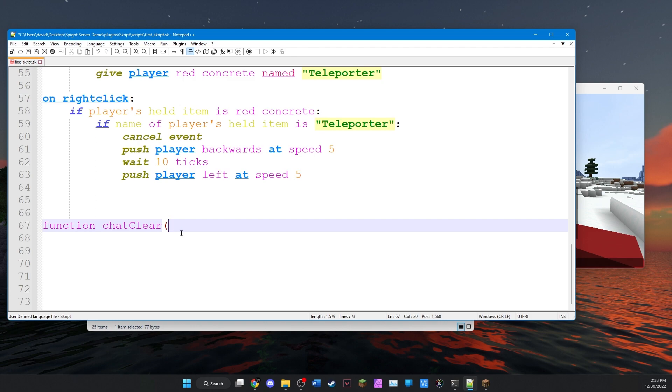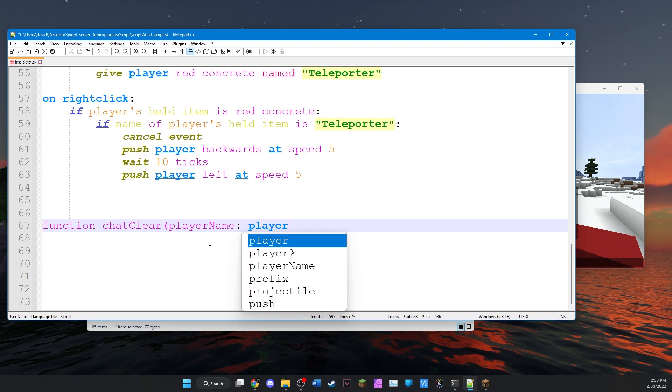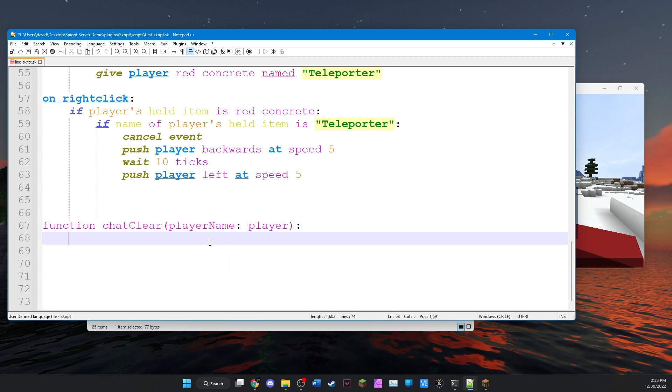So the first thing we want to do is give it the variable name that we want to use. And this is going to be a local variable. So let's just use player name. And then we got to tell it what kind of variable it is. So in this case, it's a player variable. Close parentheses, and we'll put a colon.